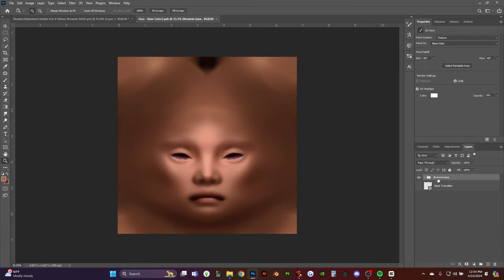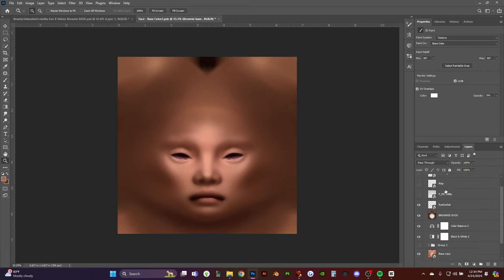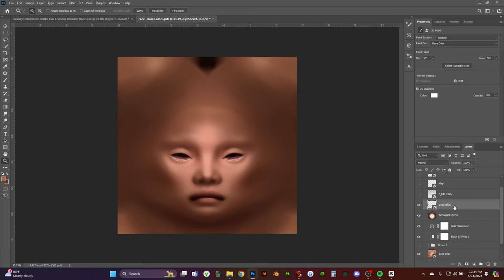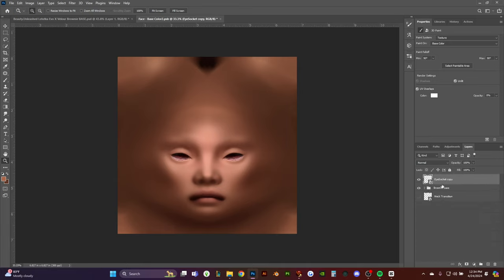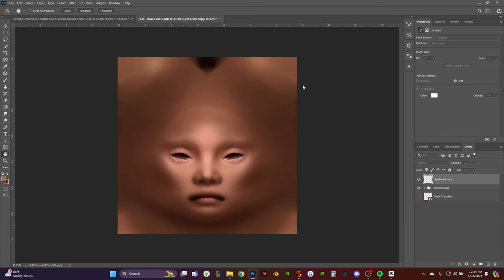Turn that into black as well. It's the same process, just for the eye socket. You're going to right-click, go to blending options, go to color overlay, select a black color, and rasterize it.